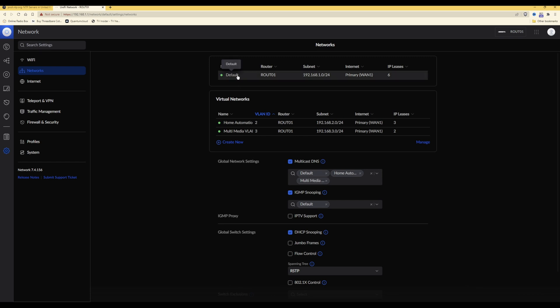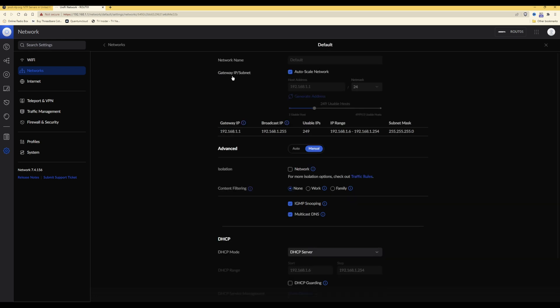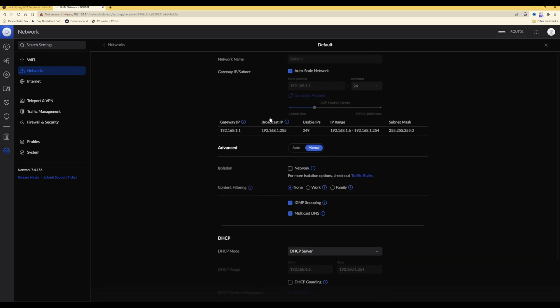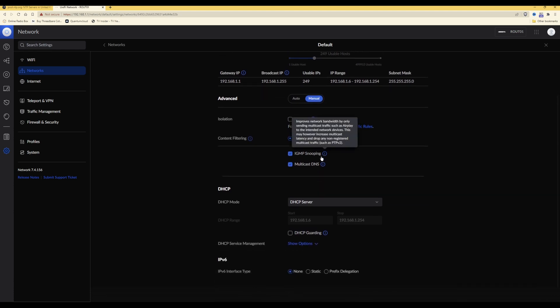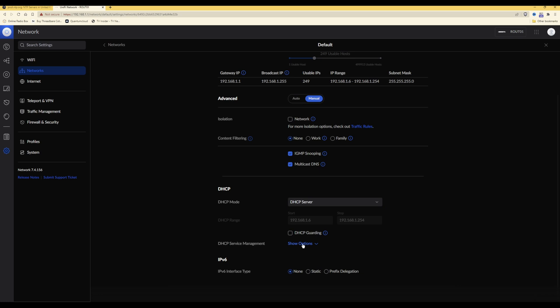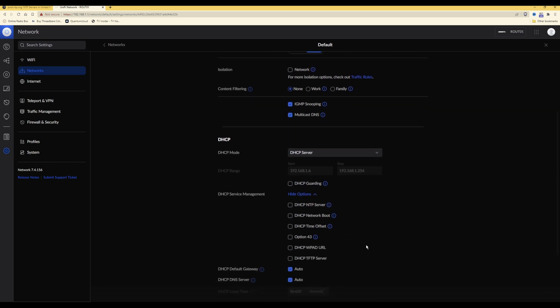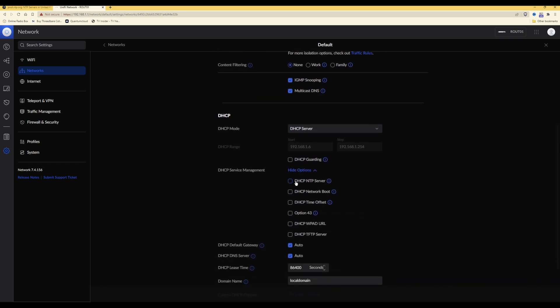When you click on that, it should bring up a list of network settings for that default network. Then you should see an option for DHCP service management. Next to it you will see show options. What you need to do is click on show options. It will then bring a drop-down list of DHCP options. Here you will see the first one is DHCP NTP server.